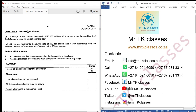Hello students, welcome to Mr. TK's classes. Our topic is revenue. This is question 3 from FAC 2601, October-November 2016, UNISA question paper.